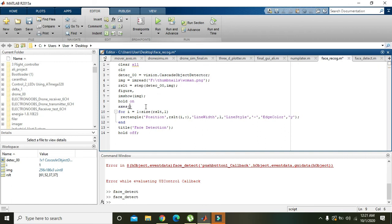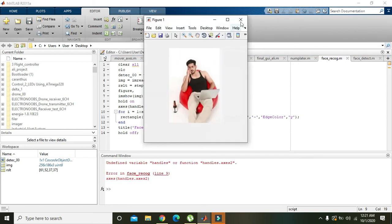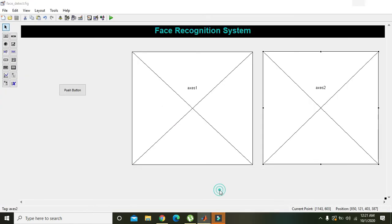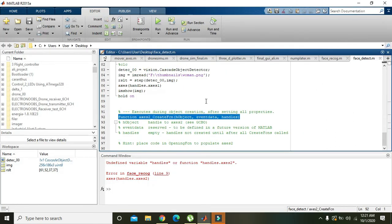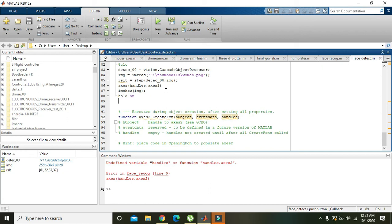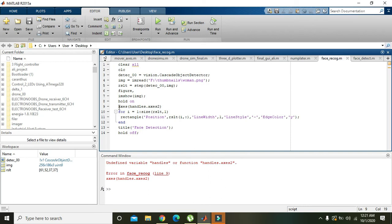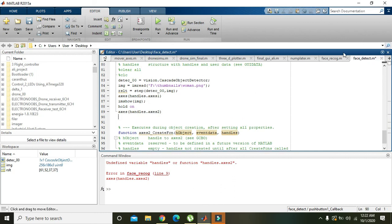Now we write axes handles.axes2. We have to get one function for axes2 correct. Now we have written here, but actually our file is this one: phase detection.